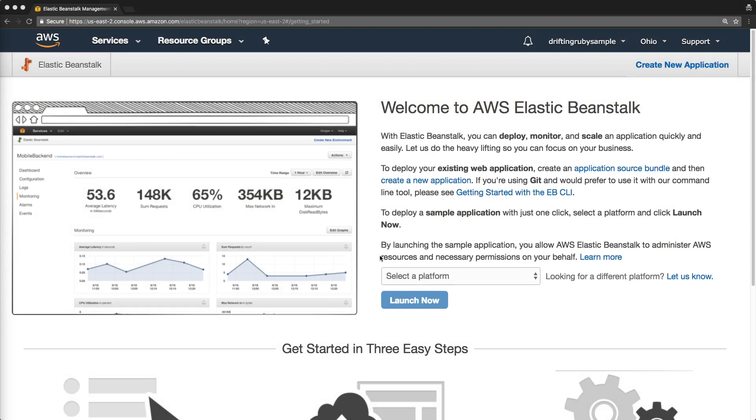Beanstalk will handle a lot of the DevOps stuff that you would normally have to do, like your host OS and the networking side of things. It'll handle all of it for you so you can just focus on your application and deploying it.